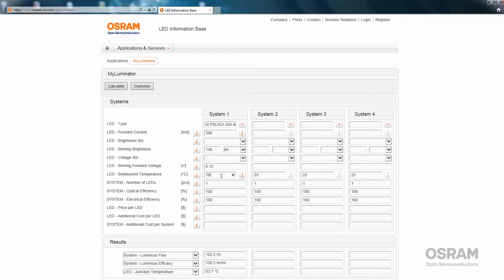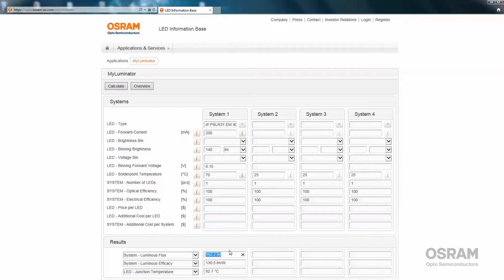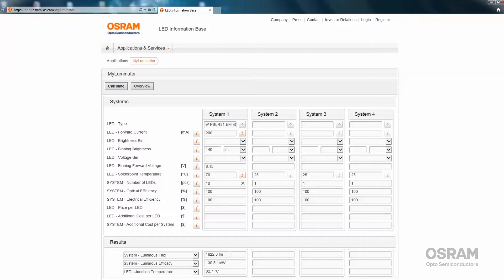Right now we're calculating with one LED in the system. Therefore, we will get the brightness value for one LED in the system. But we can also calculate for 10 LEDs. And as can be seen, now the system luminous flux is 1600 lumen.